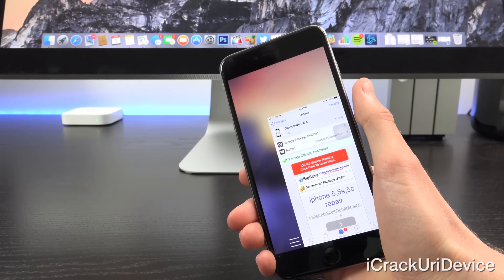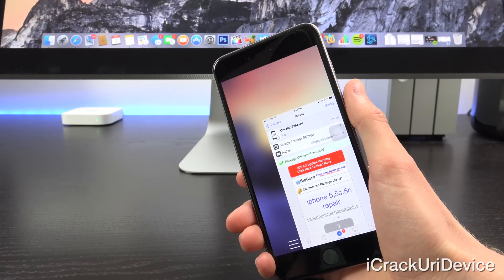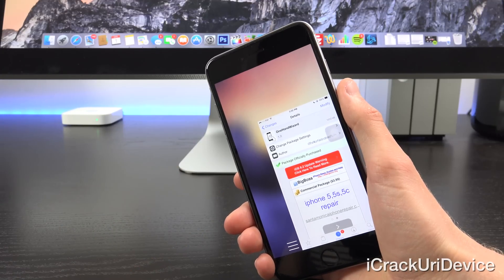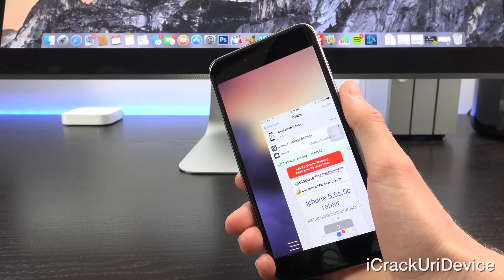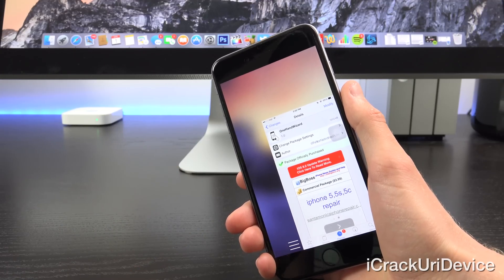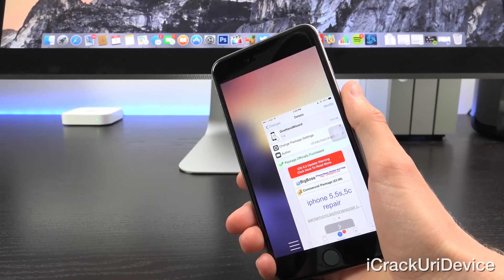Now with that said, essentially what you see is what you get. It basically fixes reachability, so to speak, and for those of you who are unfamiliar with the concept of reachability,